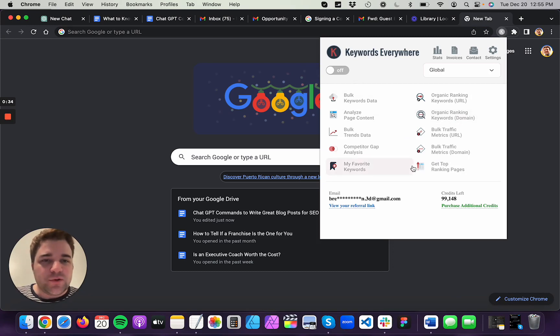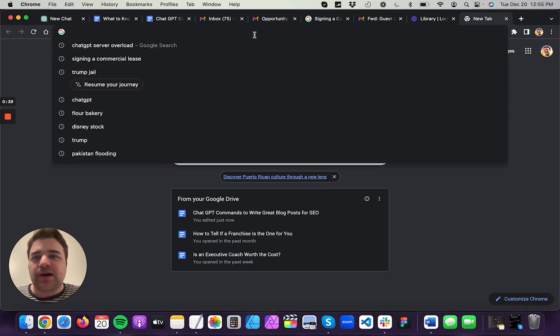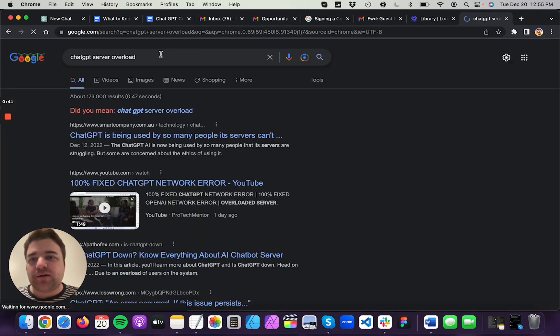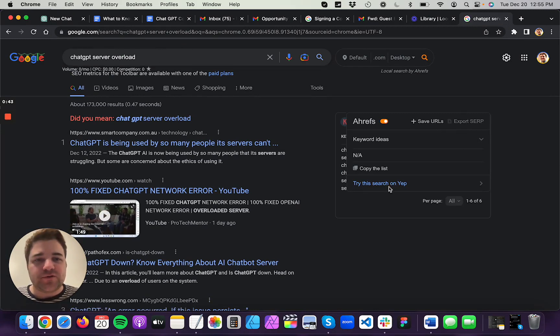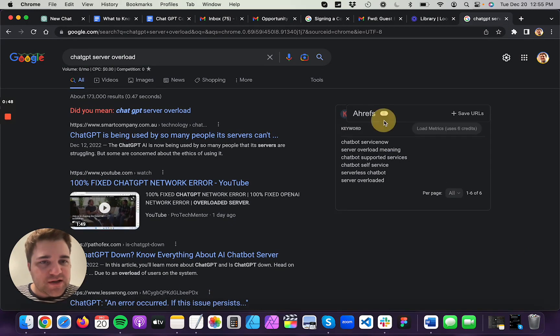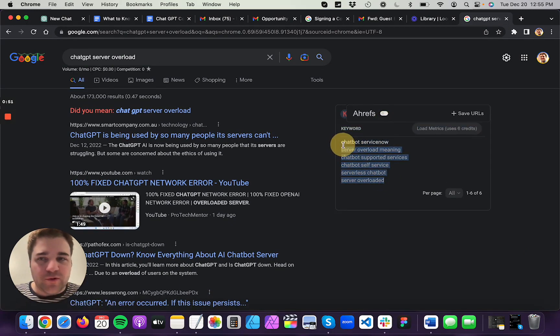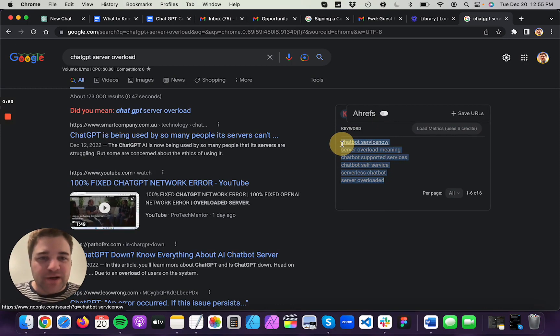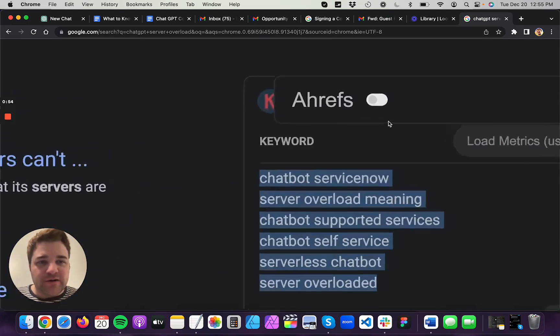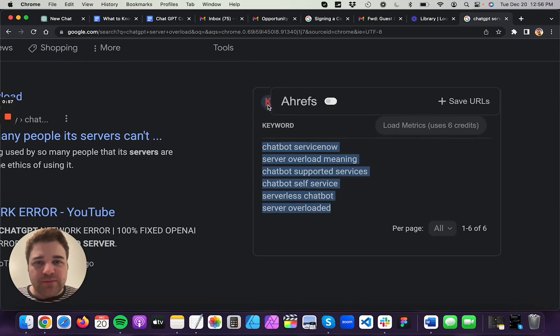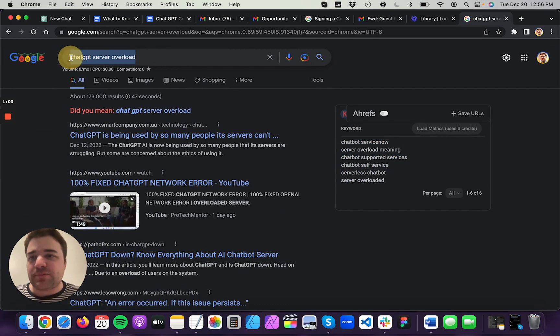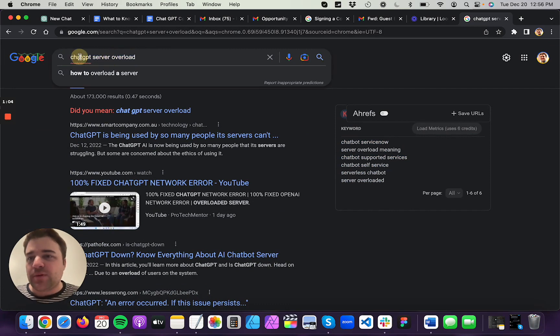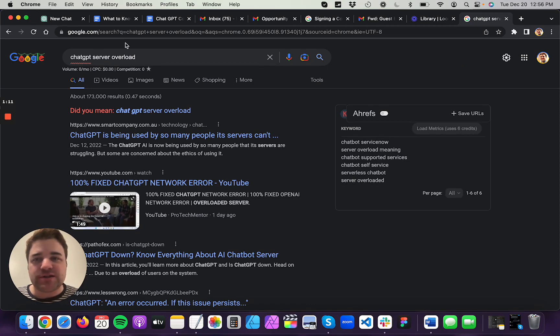So Keywords Everywhere, I think you just need to turn it on and then if you search for a topic like ChatGPT server overload, it'll give you these suggestions. I guess I need to turn Ahrefs off so it'll stop overriding that. But anyway, you can see over here there's a Keywords Everywhere widget and it has some keyword suggestions. So this is how I get keyword suggestions. I type in a common keyword search or some topic that I want to write about and then I use Keywords Everywhere to get some additional suggestions.